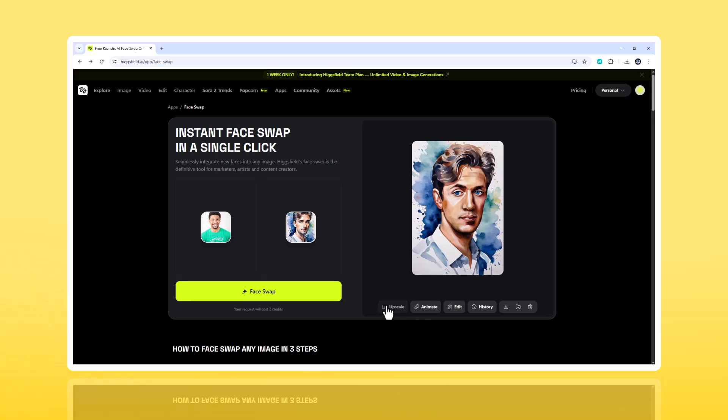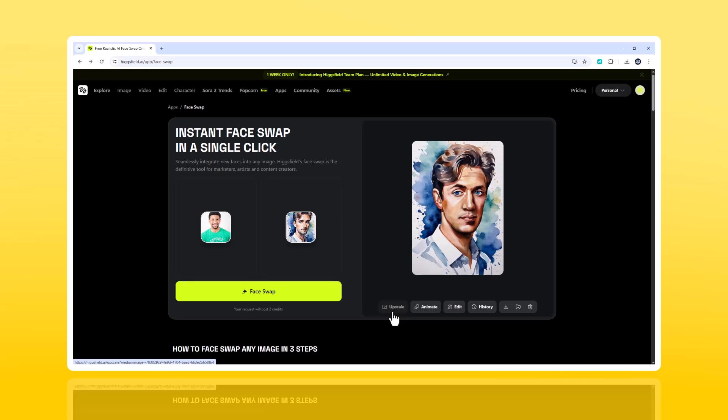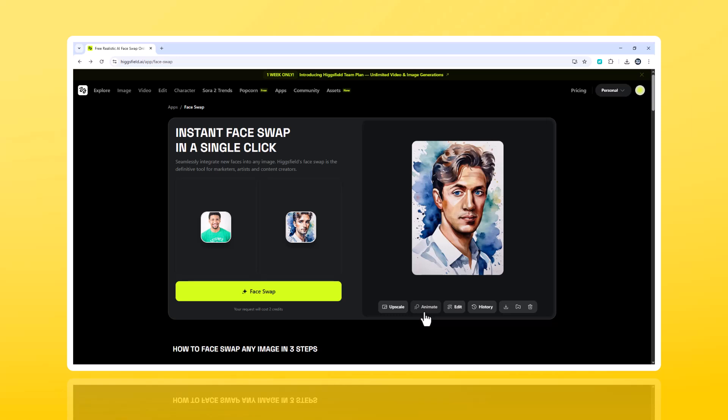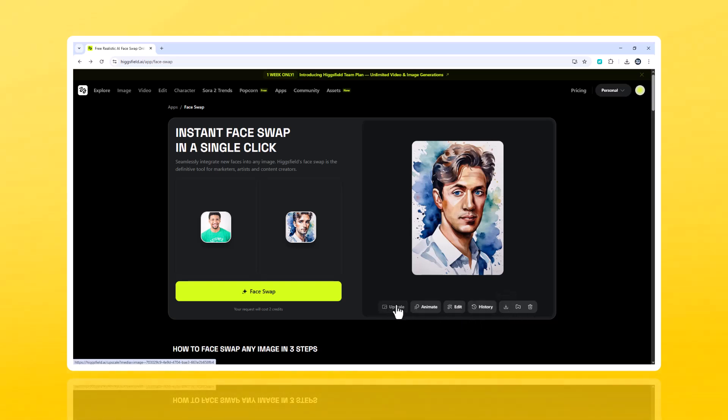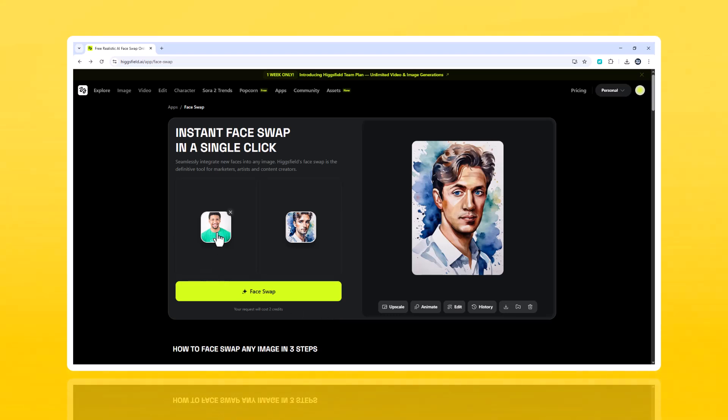Features that matter. Below the result, you'll find tools that make a big difference. Upscale restores fine detail and clarity. Edit offers basic exposure and color tweaks. Animate converts the still image into a short, moving clip - blinking, smiling, or talking. History saves every project automatically. So you can revisit your previous versions anytime. These are small touches, but together, they make Hikesfield more than just a one-off face swap. It's an entire creative platform.